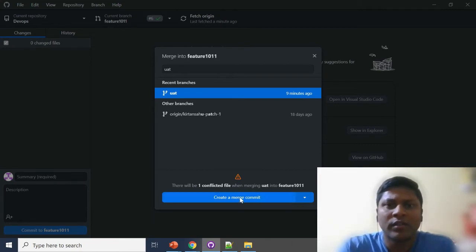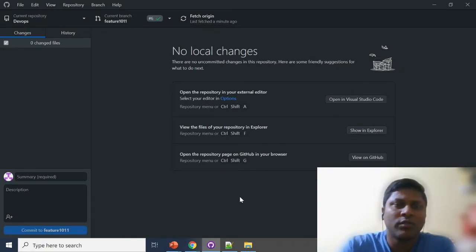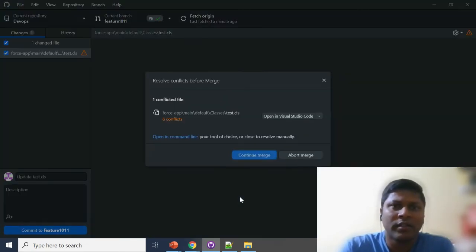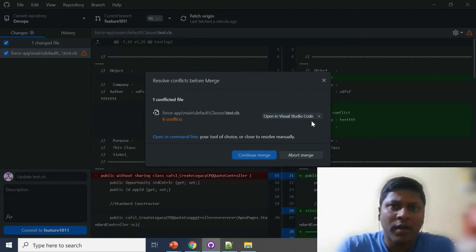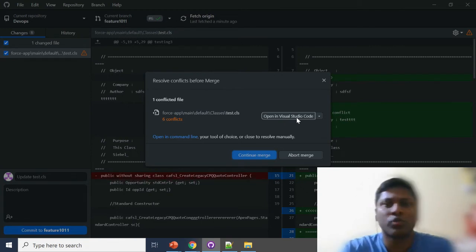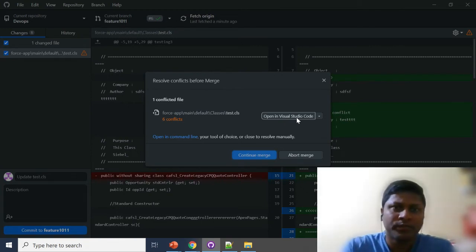Then click on 'Create a Merge Commit'. Once you click on it, a pop-up will come automatically. In the pop-up you will see 'Open in Visual Studio Code'. I'll show you how this works.